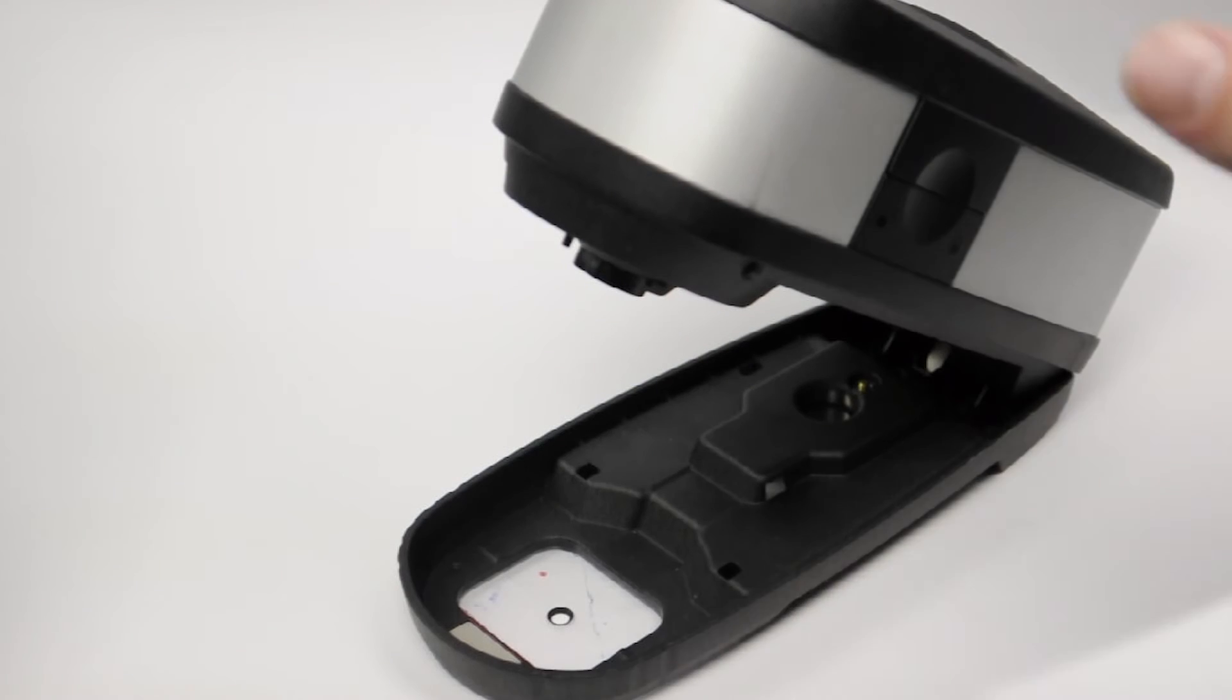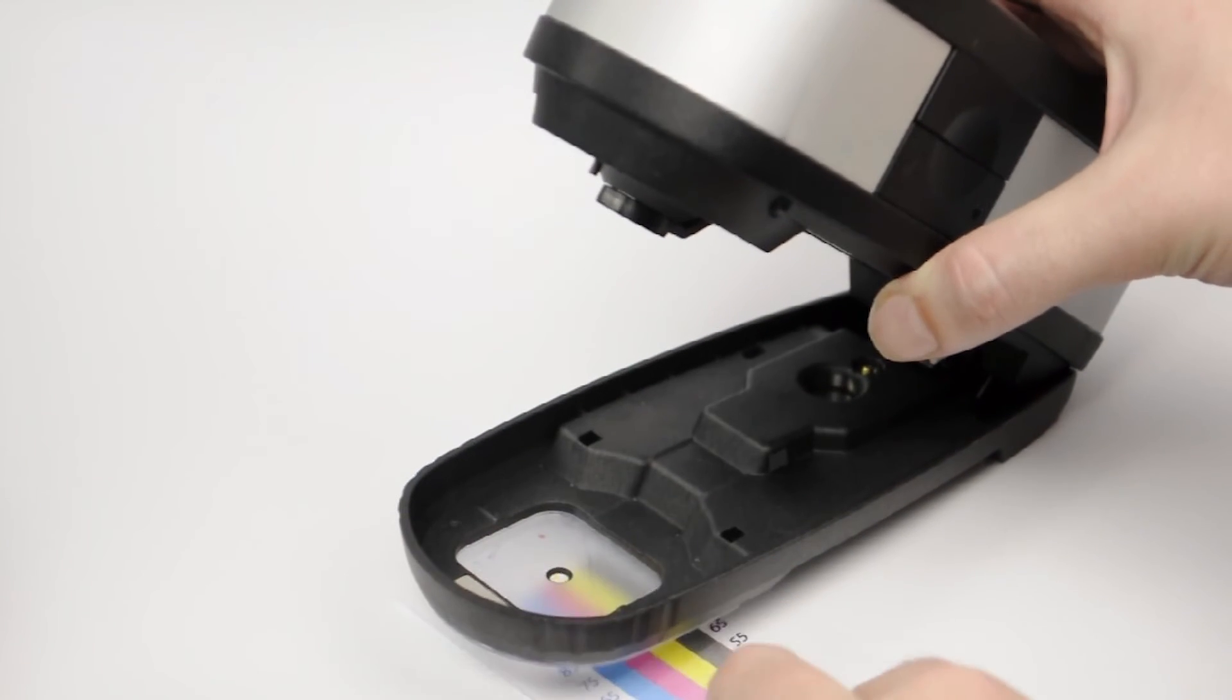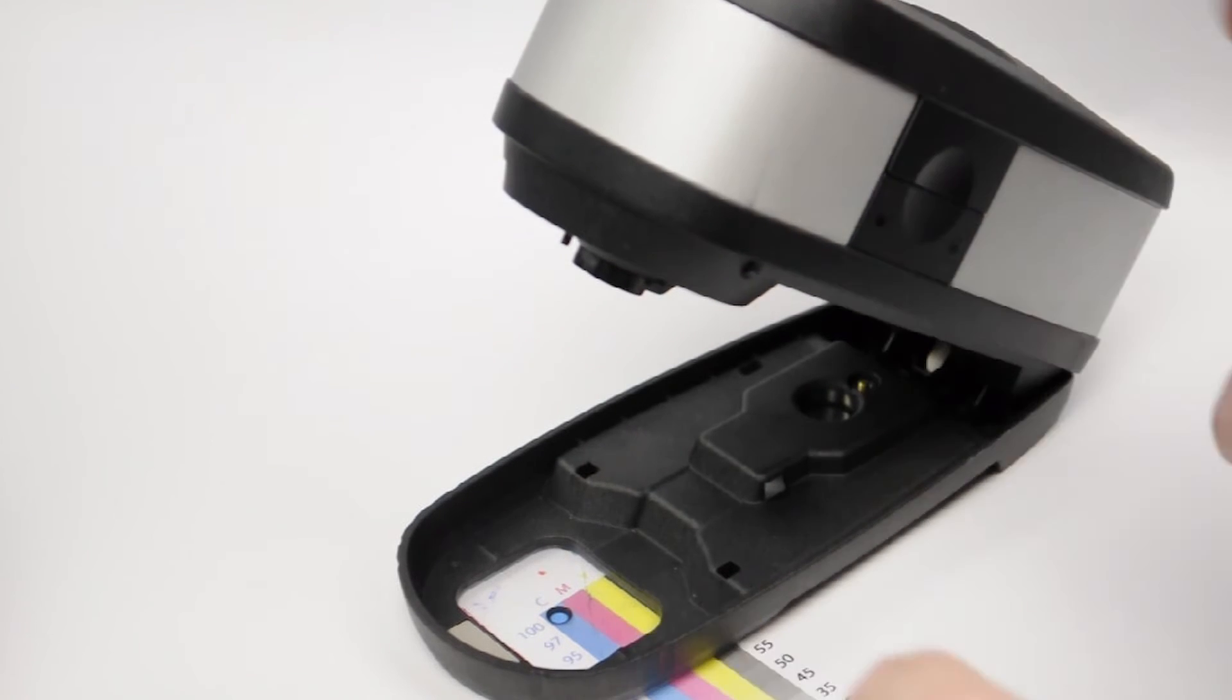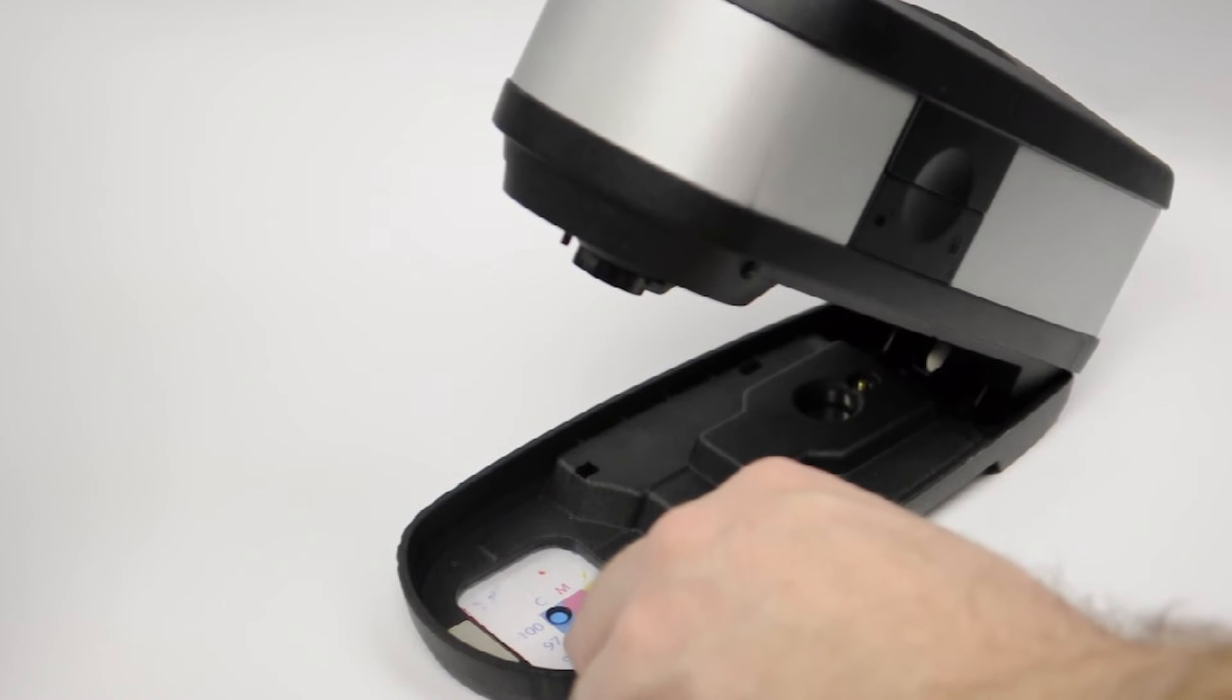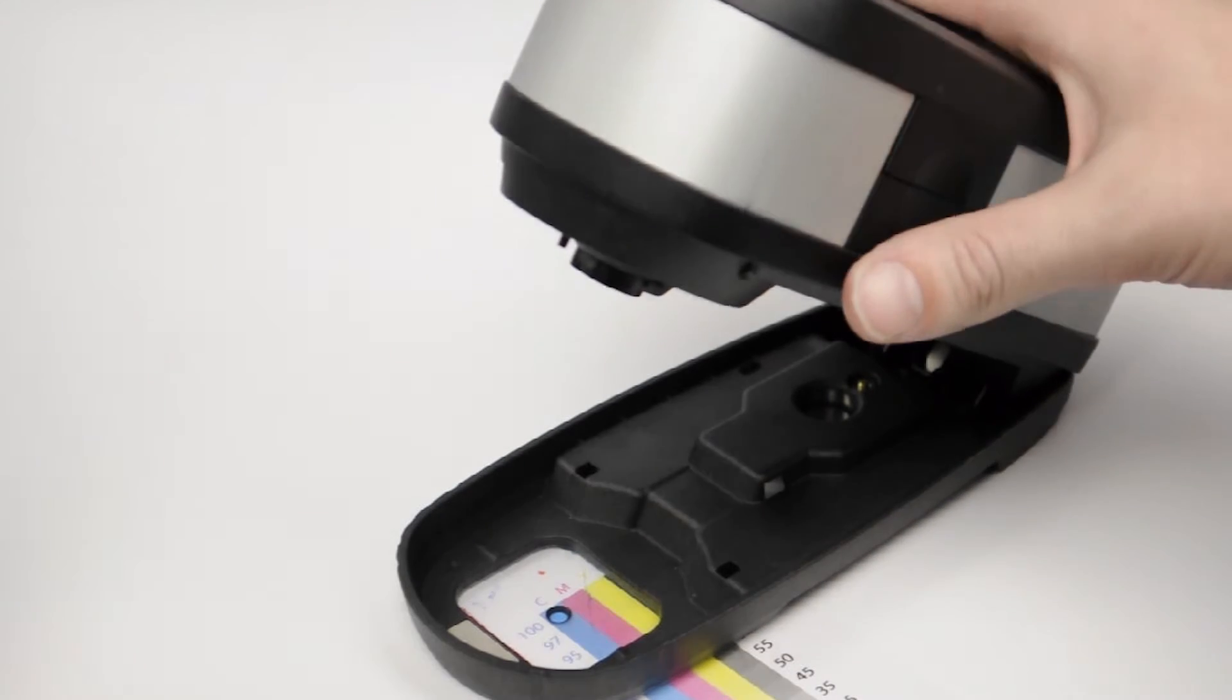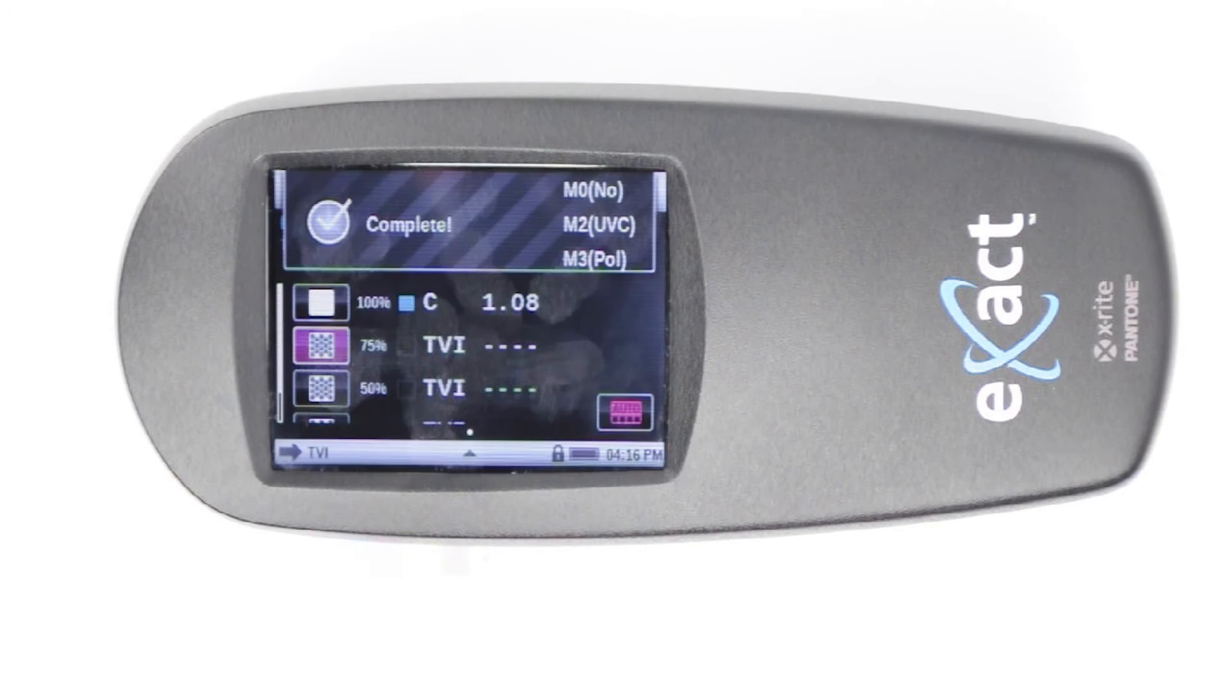Place a solid 100% patch of the ink in question, in this case cyan, under the foot of the device, filling the target window opening. Lower the device carefully onto the base plate, holding it until the measurement is complete.